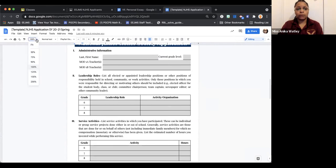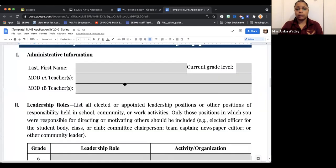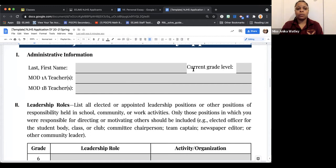Let's start with the first part of the application. Here you want to read each portion carefully. In Section 1, you're going to write your last name, comma, your first name, and your current grade level — that is 6th, 7th, or 8th grade. Then you're going to write your Mods 1A and 1B teacher. If you have the same teacher for Mods 1A and 1B, you will write that teacher's name twice — one in the 1A section and one in the 1B section.